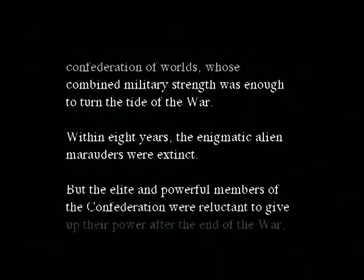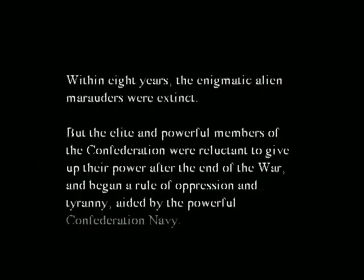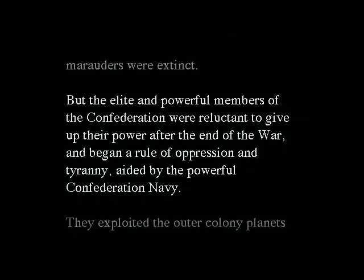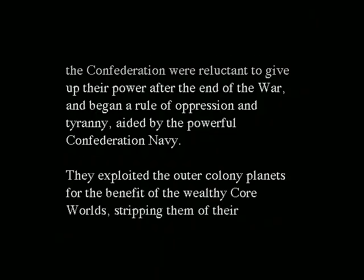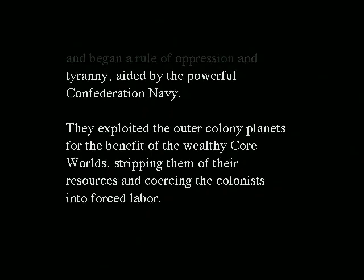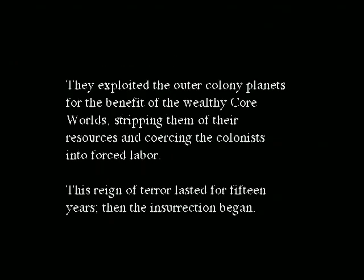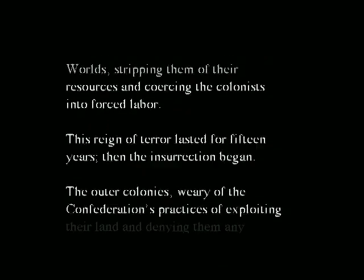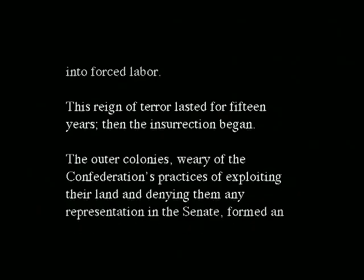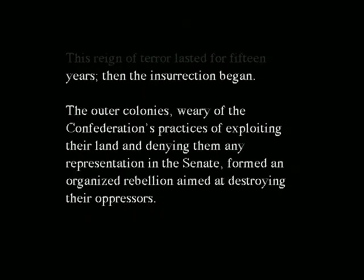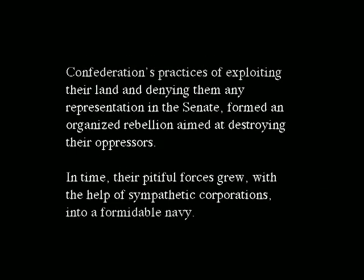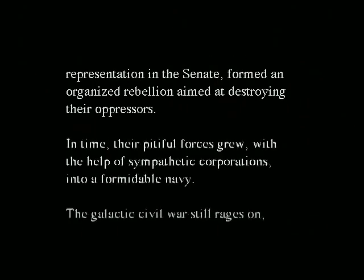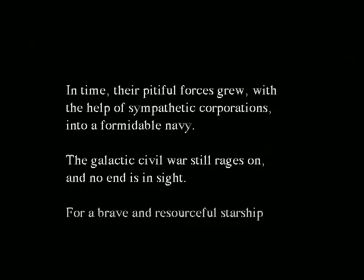But the elite and powerful members of the Confederation were reluctant to give up their power after the end of the war and began a rule of oppression and tyranny aided by the powerful Confederation Navy. They exploited the outer colony planets for the benefit of the wealthy core worlds, stripping their resources and coercing the colonists into forced labor. This reign of terror lasted fifteen years. Then the insurrection began. The outer colonies, weary of the Confederation's practices of exploiting their land and denying them representation in the Senate, formed an organized rebellion aimed at destroying their oppressors. In time, their pitiful forces grew with the help of sympathetic corporations into a formidable navy.